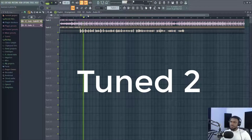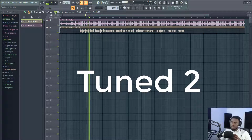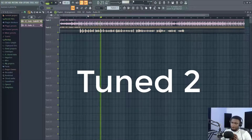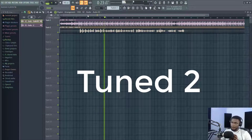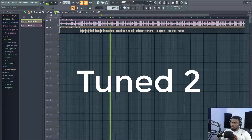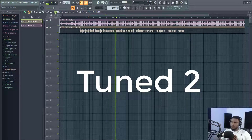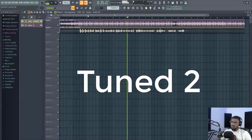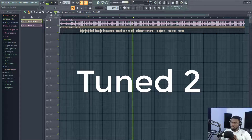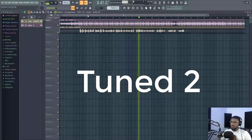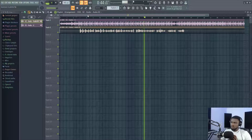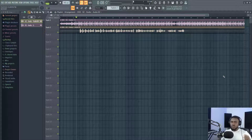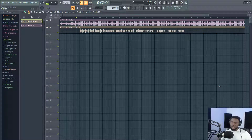[Second tuned vocal sample plays] — the second version is played. Alright, so which do you think is which? Let me know in the comment section.